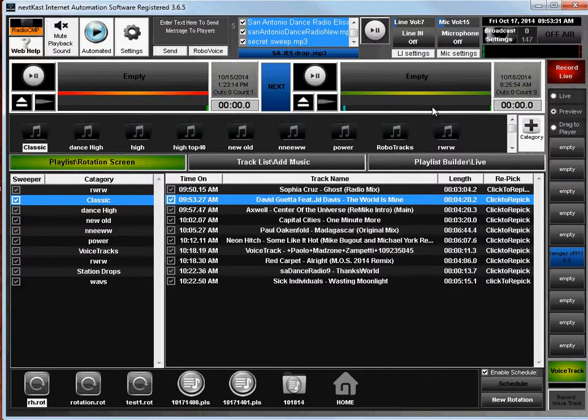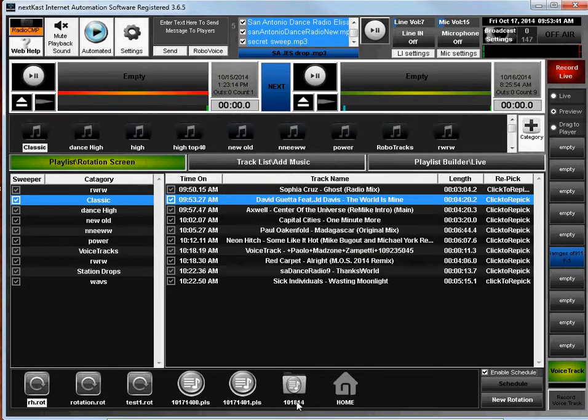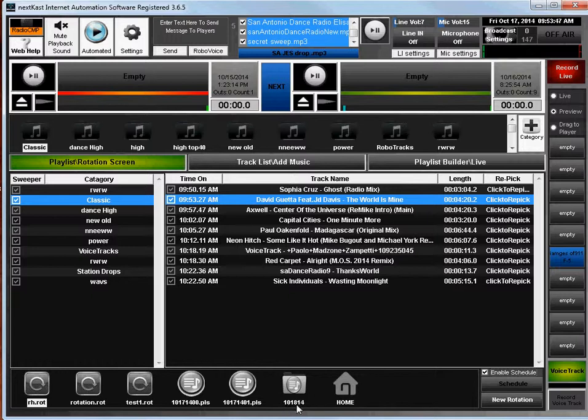That is the basic overview of scheduling rotations or playlists in NextCast. And I'll just give you one last little tip. If you're using our VoiceTrack feature and you have generated your playlists, you'll have folders like these with dates in them. Those do not have to be scheduled.